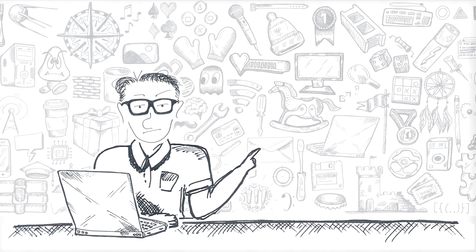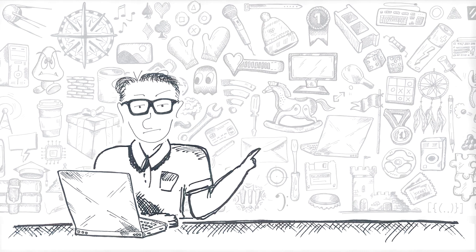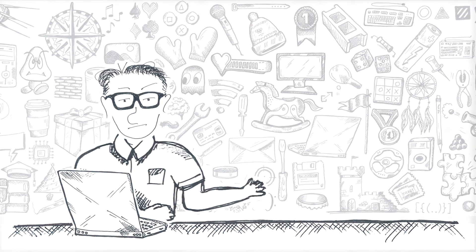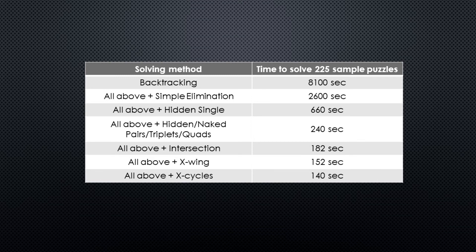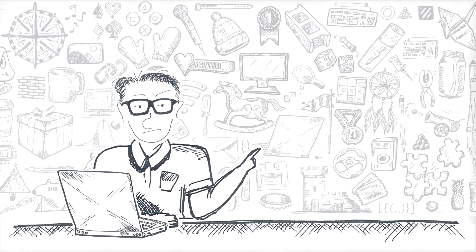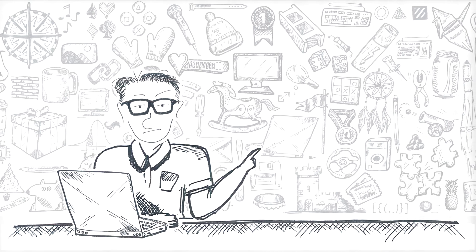Last strategy that had some effect was X-cycles bringing time down to 140 seconds. Nicely done. And this is where good news stops.